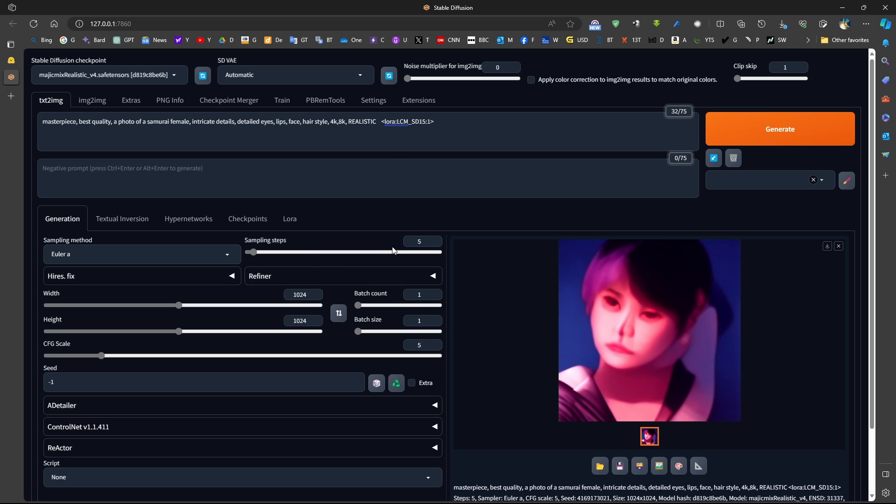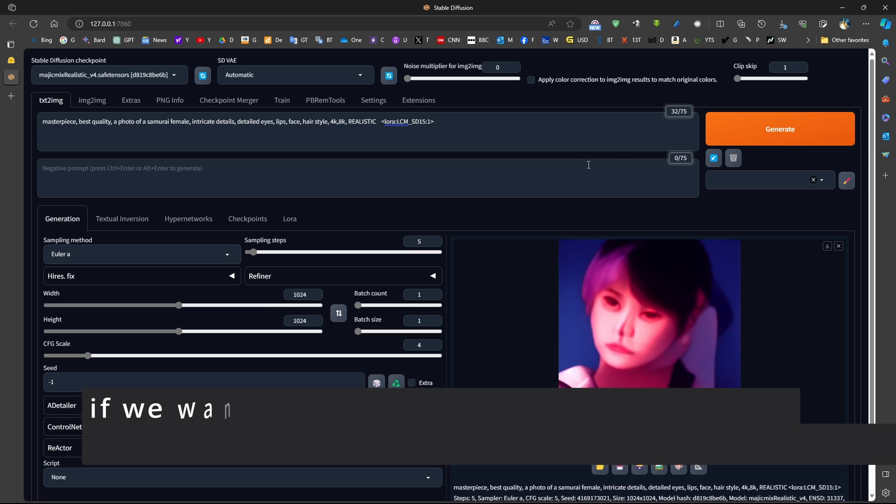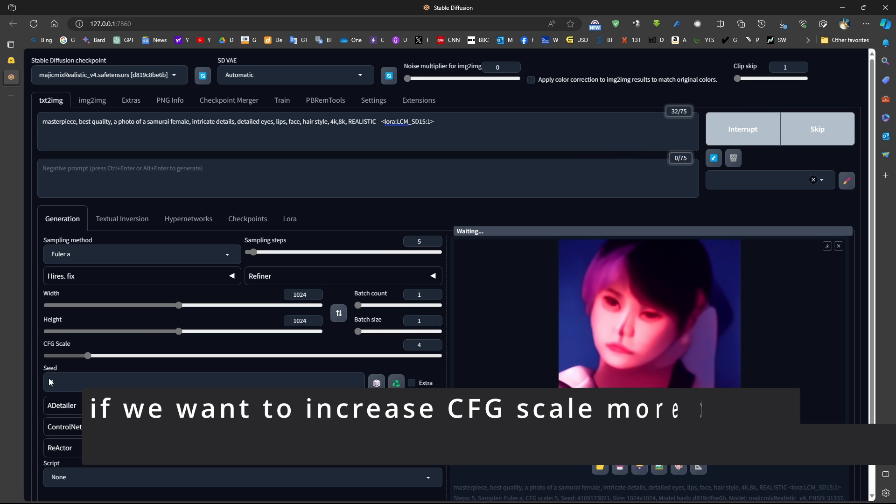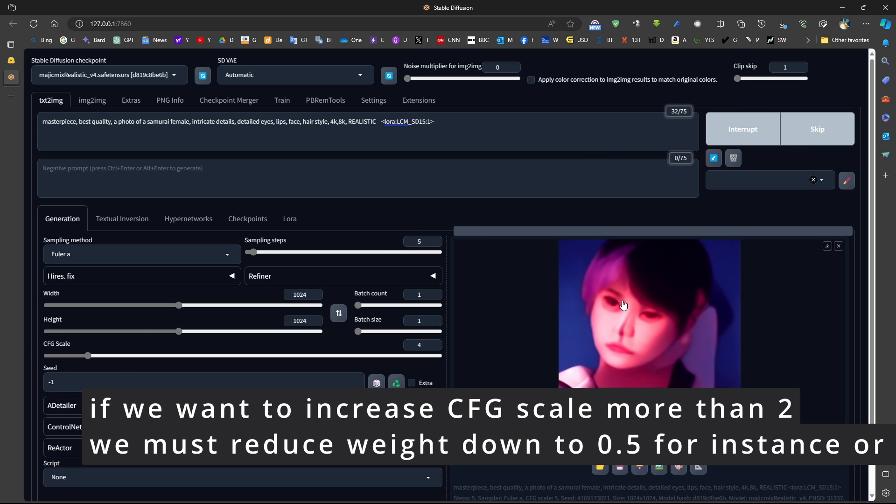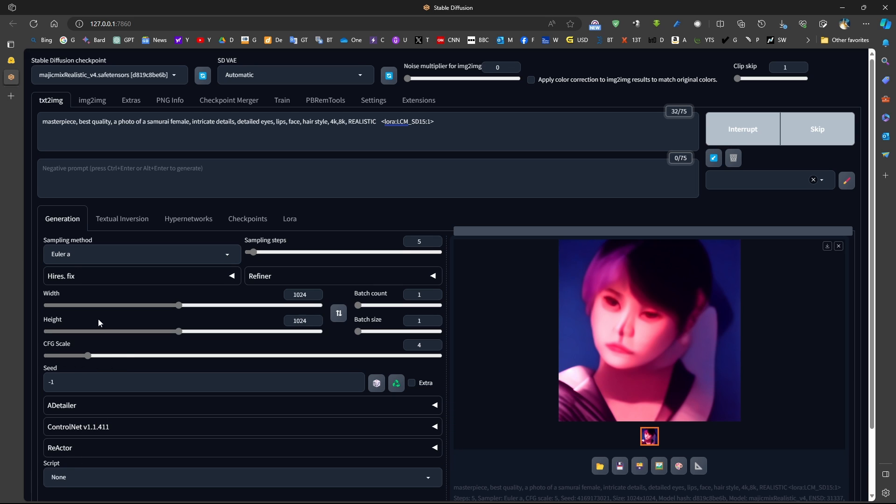Now, if we use a small number of sampling steps such as 5 and increase the CFG scale to 4, for example, something more than 2, we get a bad image. So the optimal CFG scale value is 1 to 2 based on the official guide. If you want to increase this value, then we should decrease this value here. So we should decrease the weight.